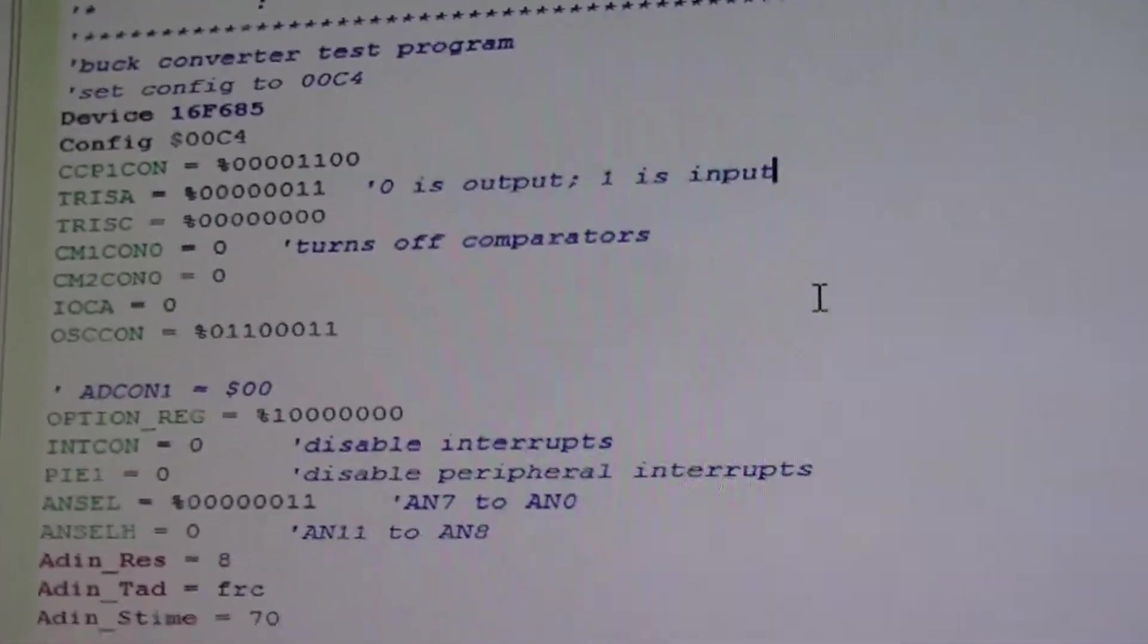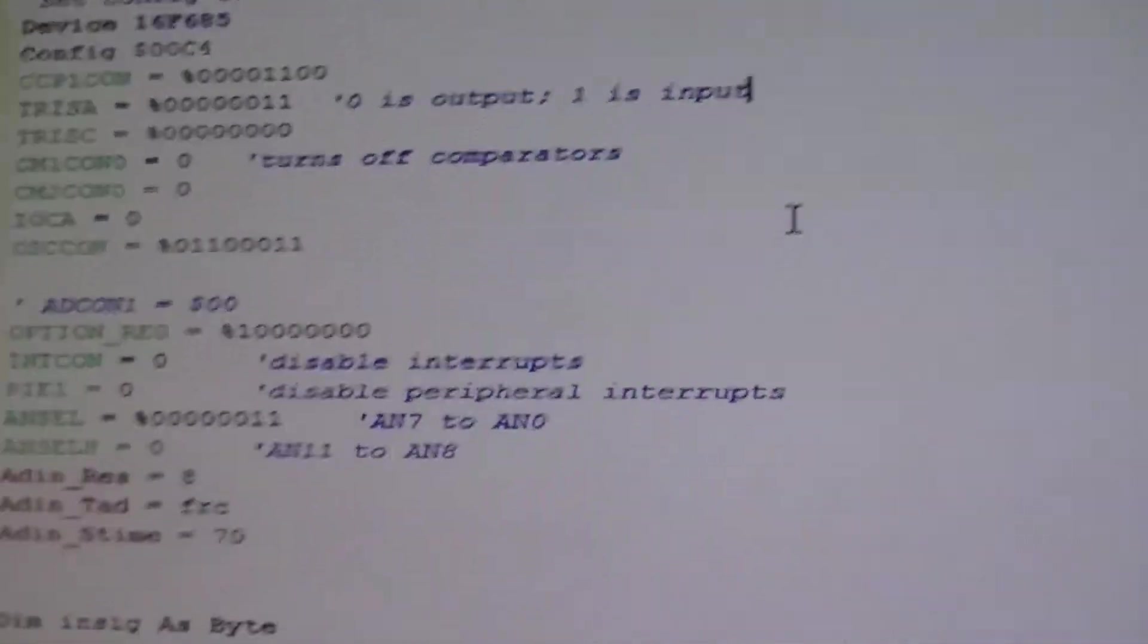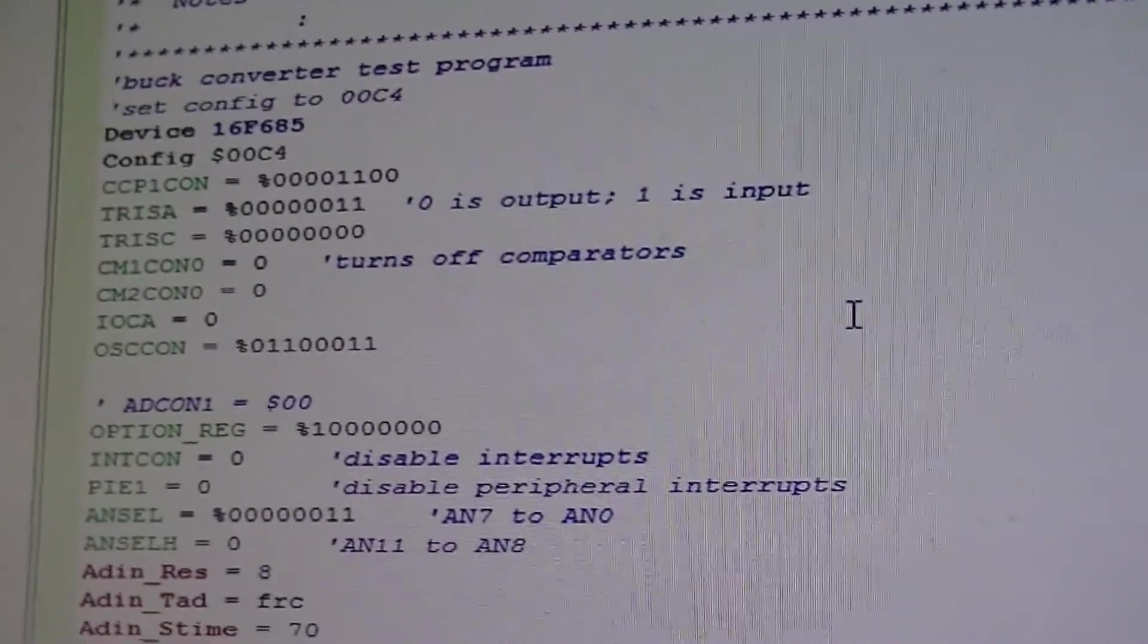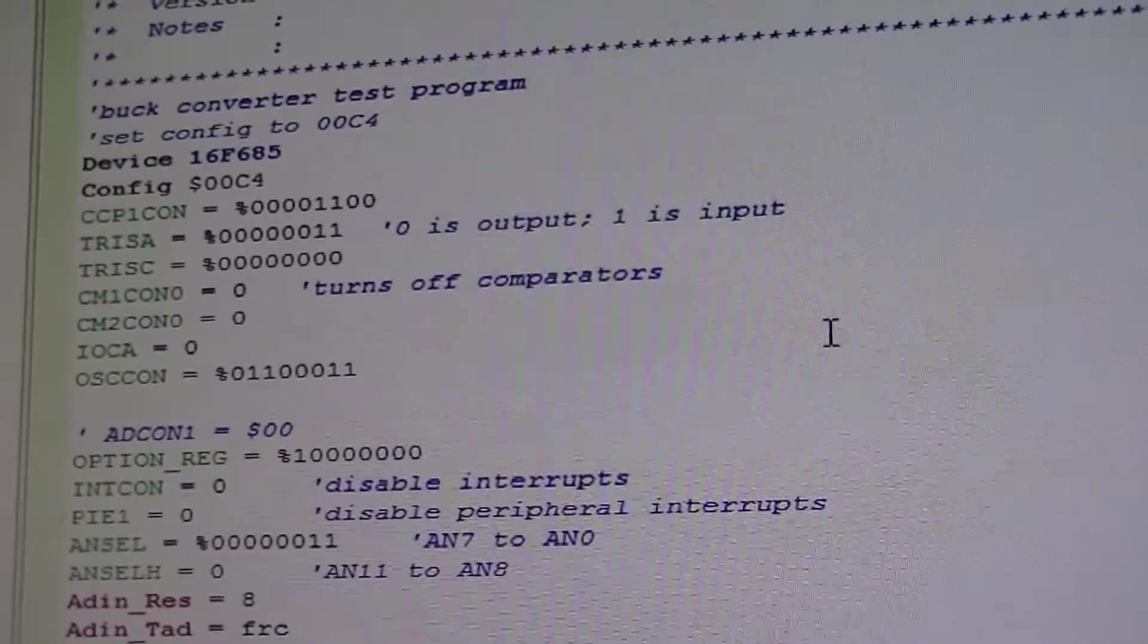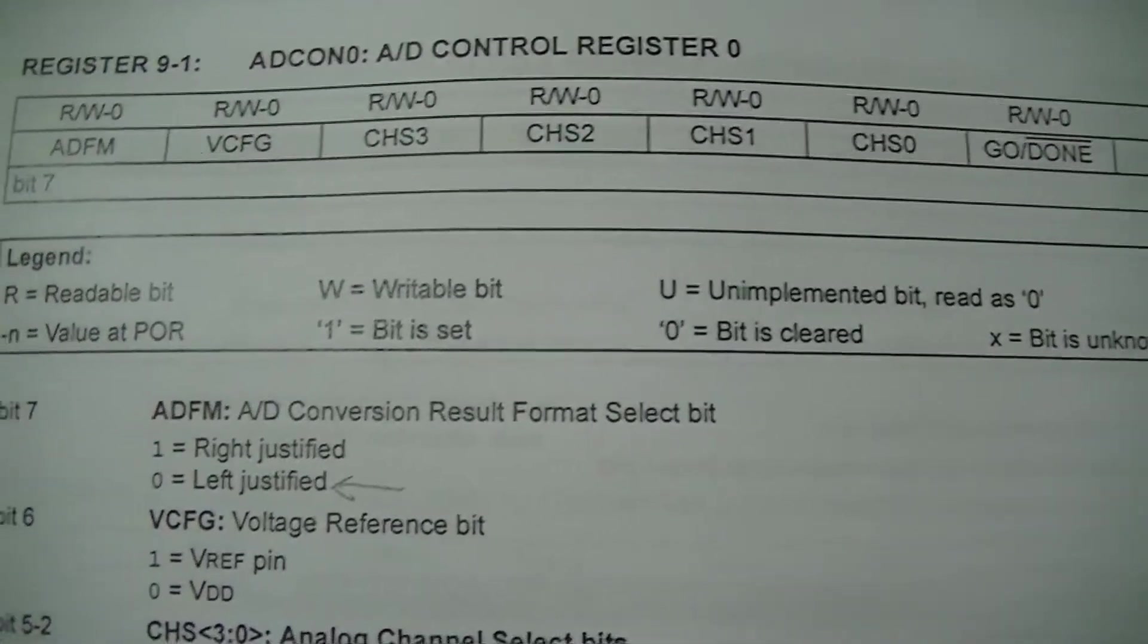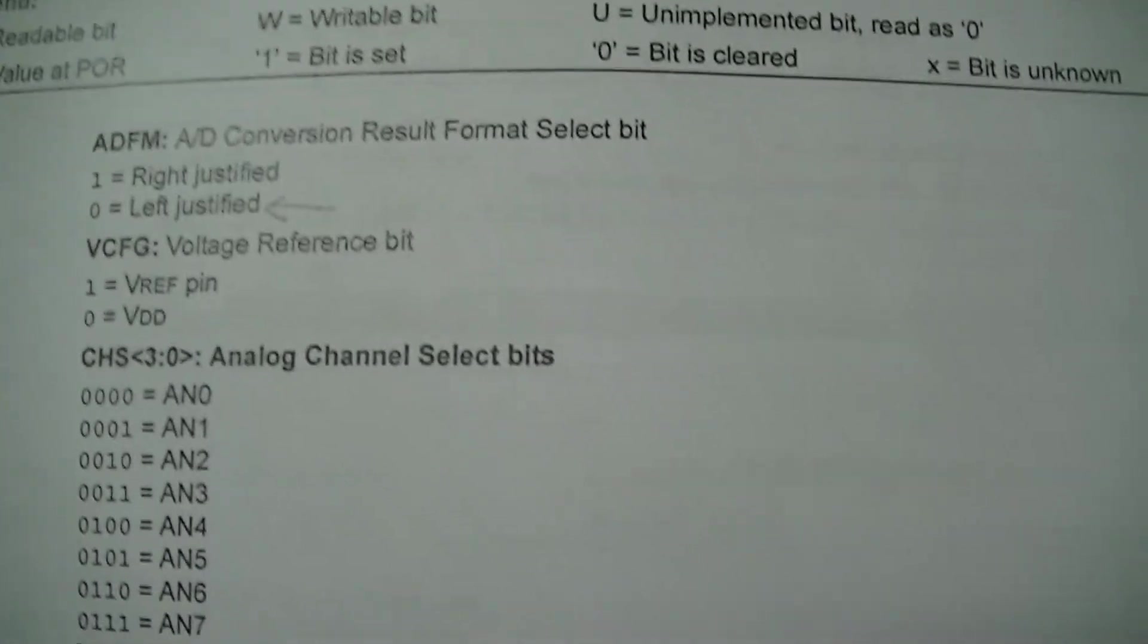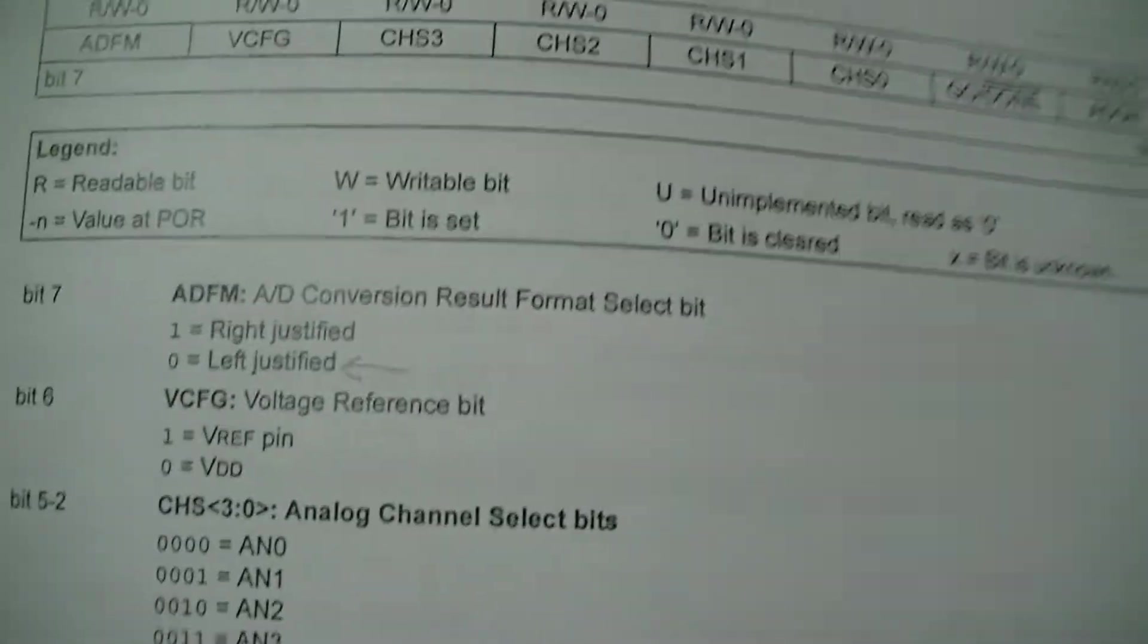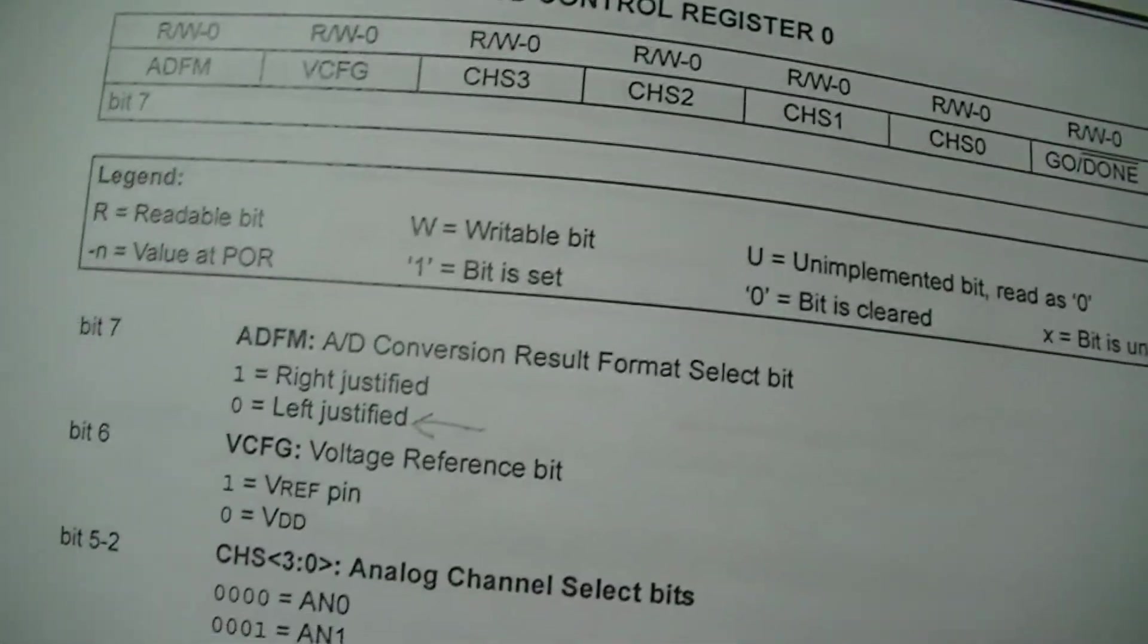And that's just other random crap. There's registry settings and fun stuff. And this is just the registry configuration stuff for the ADCON zero register.